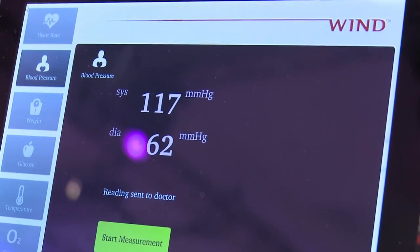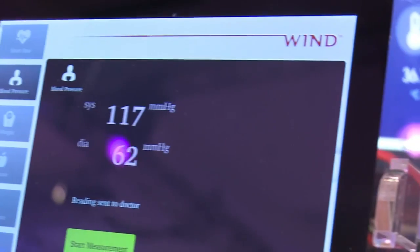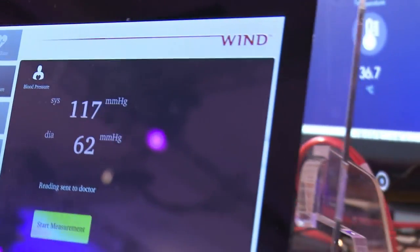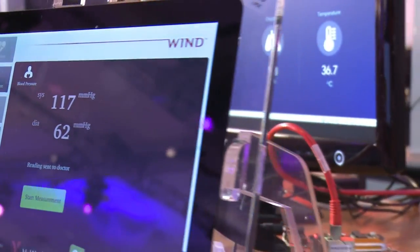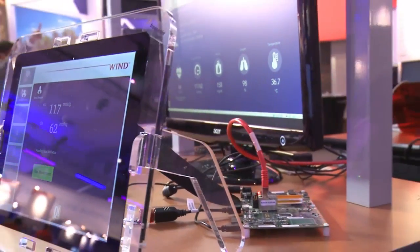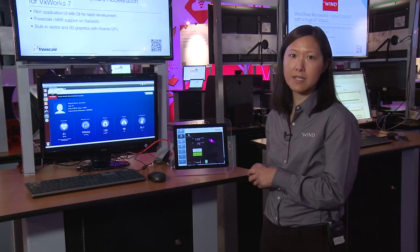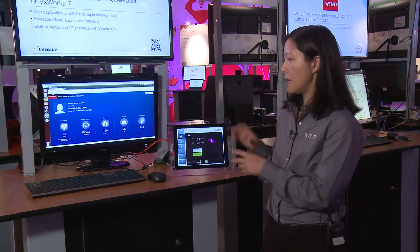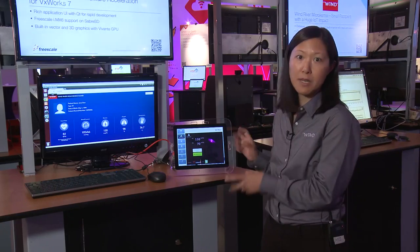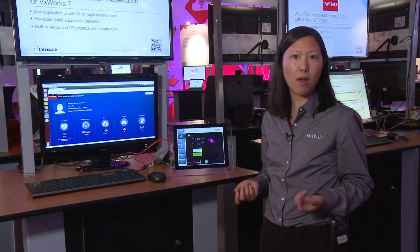The QT and VxWorks integration also takes advantage of the Freescale i.MX6 GPU, enabling hardware graphics acceleration, making the whole movement much smoother and offloading all the processing from the CPU.